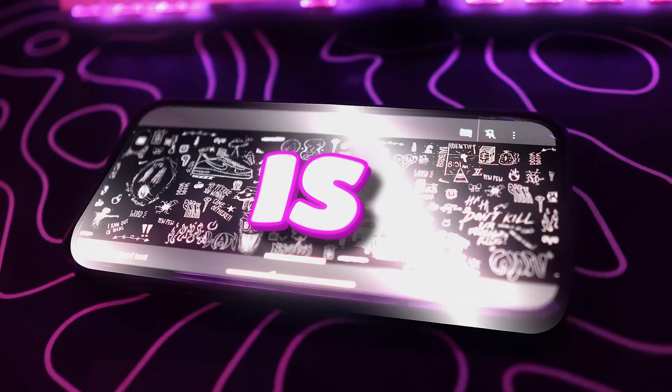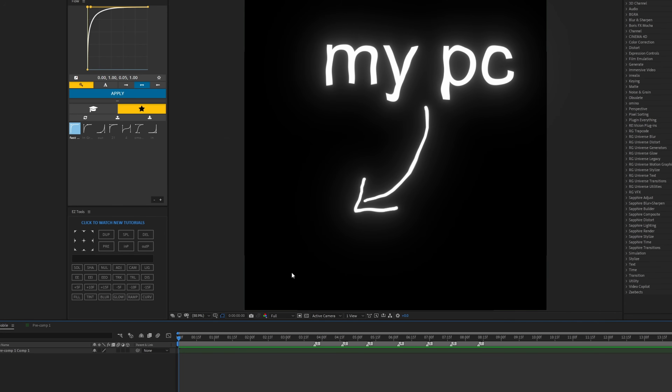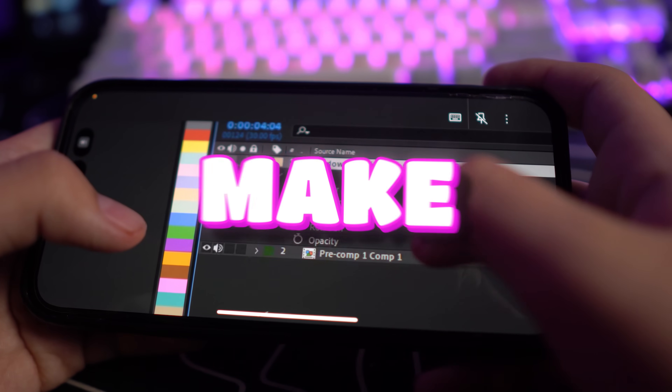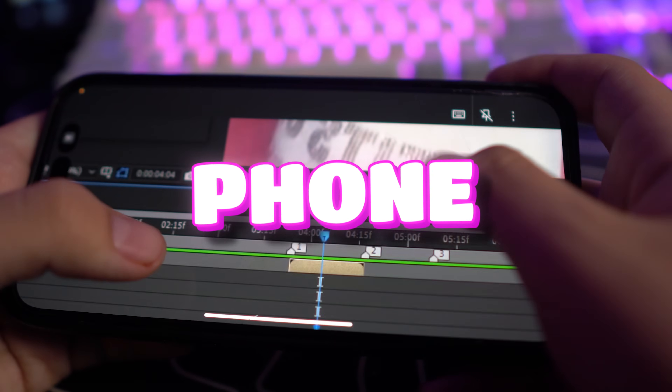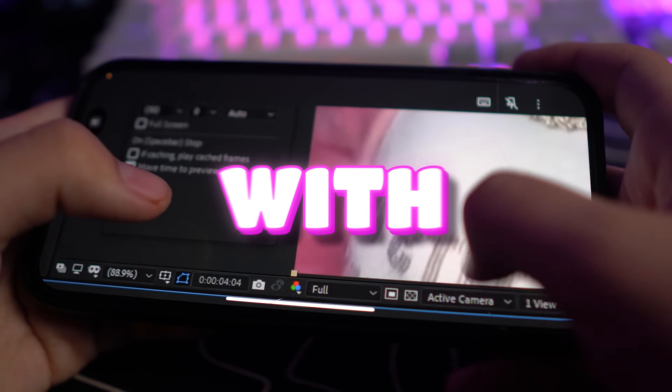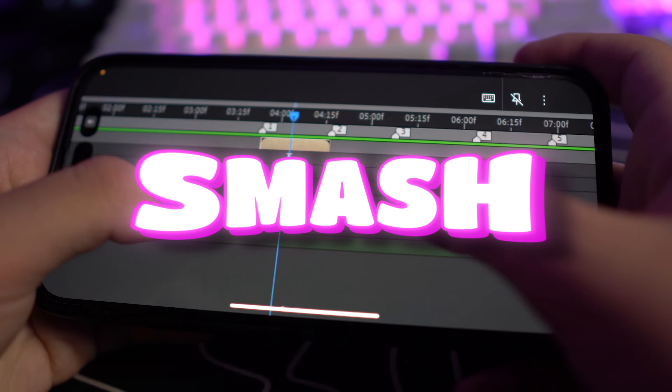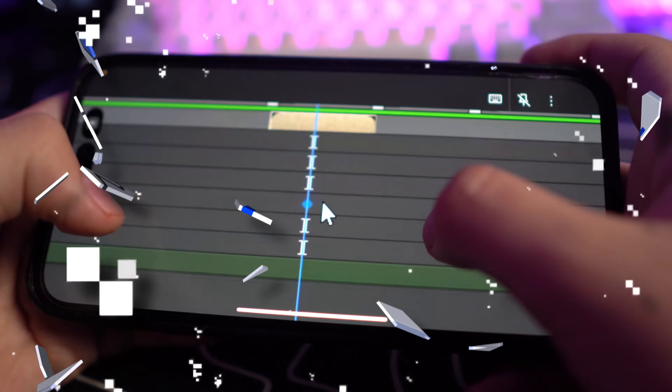This is my computer and this is my phone. Whatever I move on my phone it moves on my computer, so basically it's like a little controller. In this video I will attempt to make an edit on After Effects using my phone — hopefully I do good. But with that being said, smash the like button and let's get straight to it.